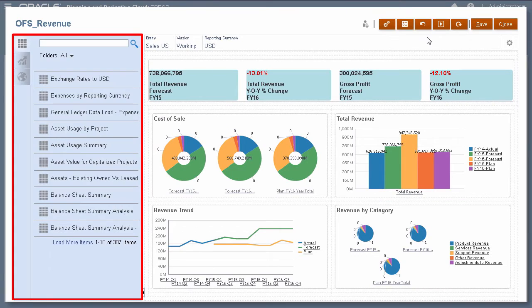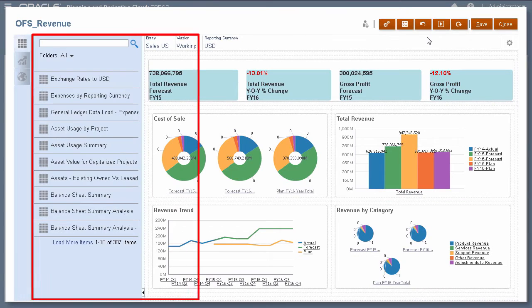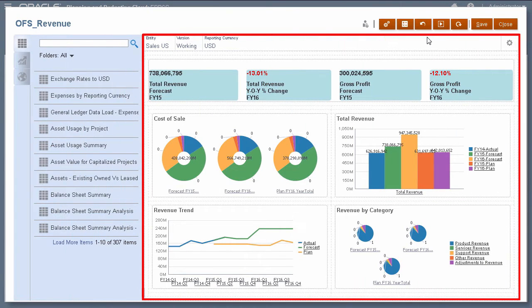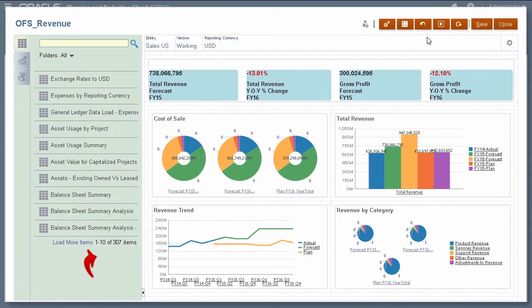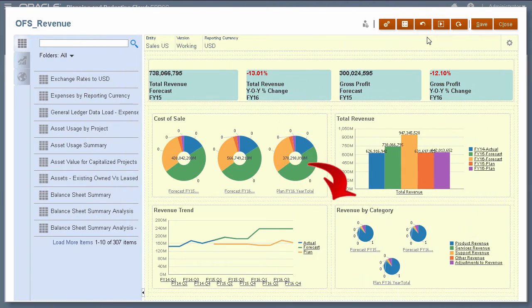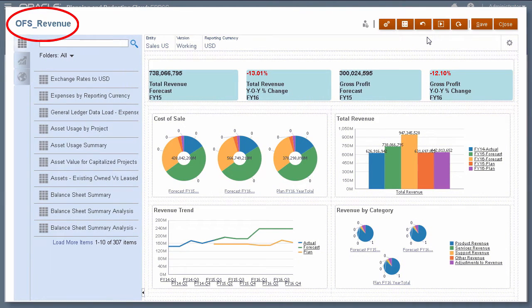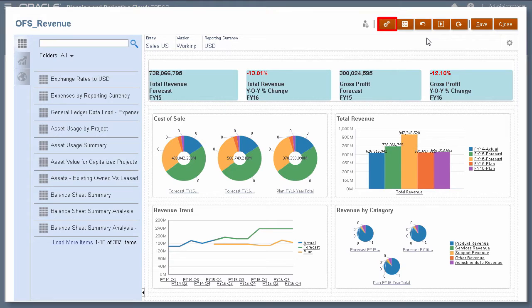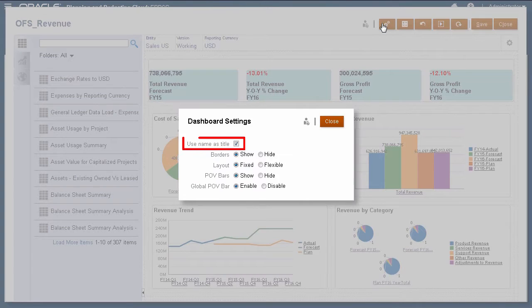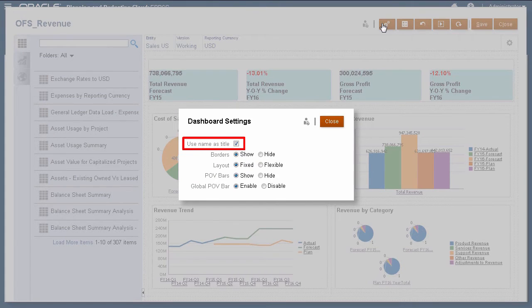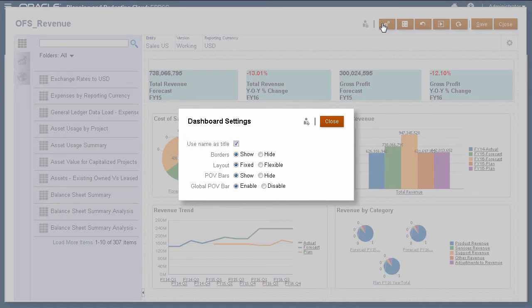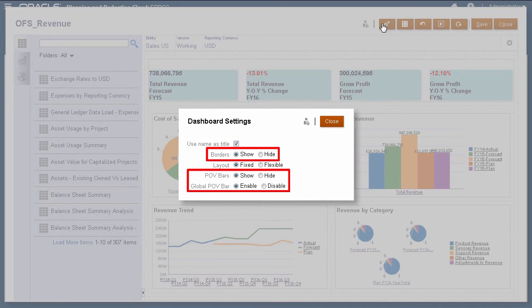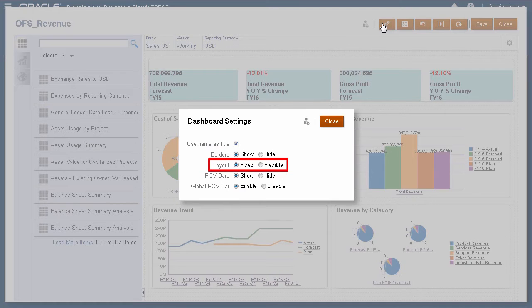On the left is the Design palette. On the right is the canvas. You drag and drop objects from the palette to the canvas. Here's the dashboard name. Modify properties in the dashboard using settings. You can use the name as the title of the dashboard. Deselect if you want to customize the title. Display or hide borders and POVs. Select a fixed or flexible layout.